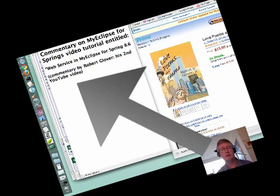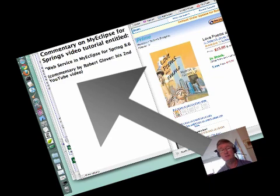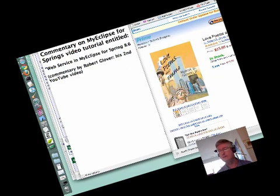Hello, this is Robert Glover, and this is my second YouTube video entitled Commentary on MyEclipse for Spring's video tutorial entitled Creating a Spring JAX Web Service CRUD application in less than five minutes.